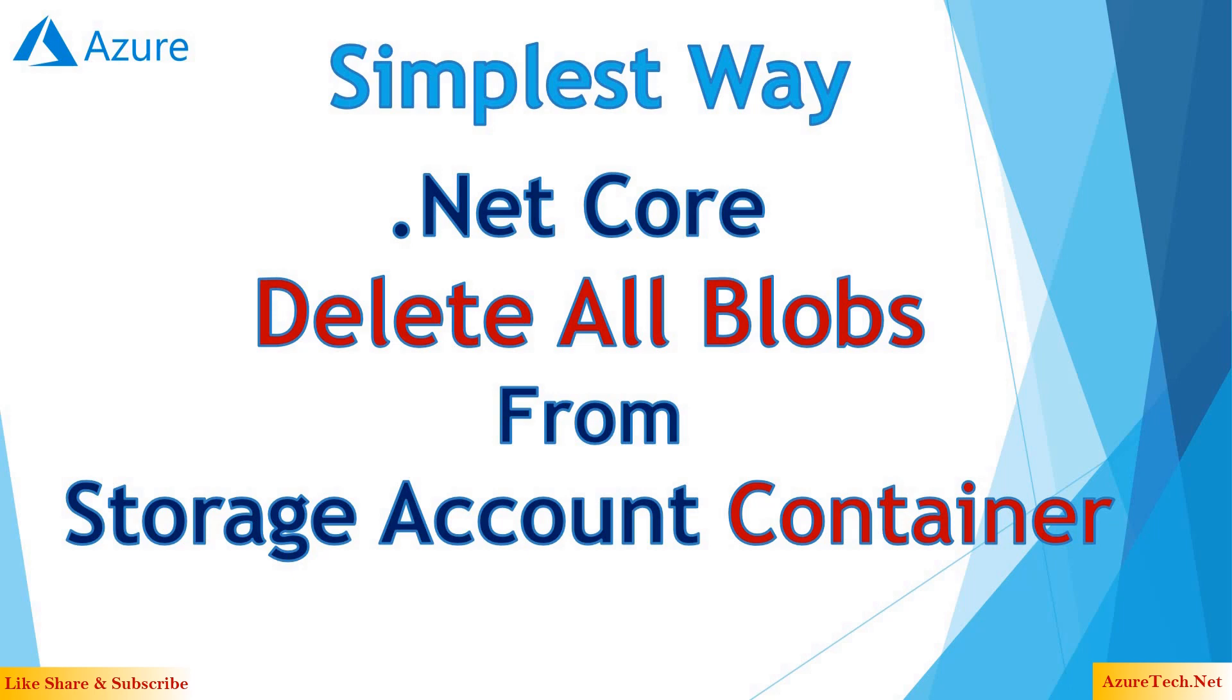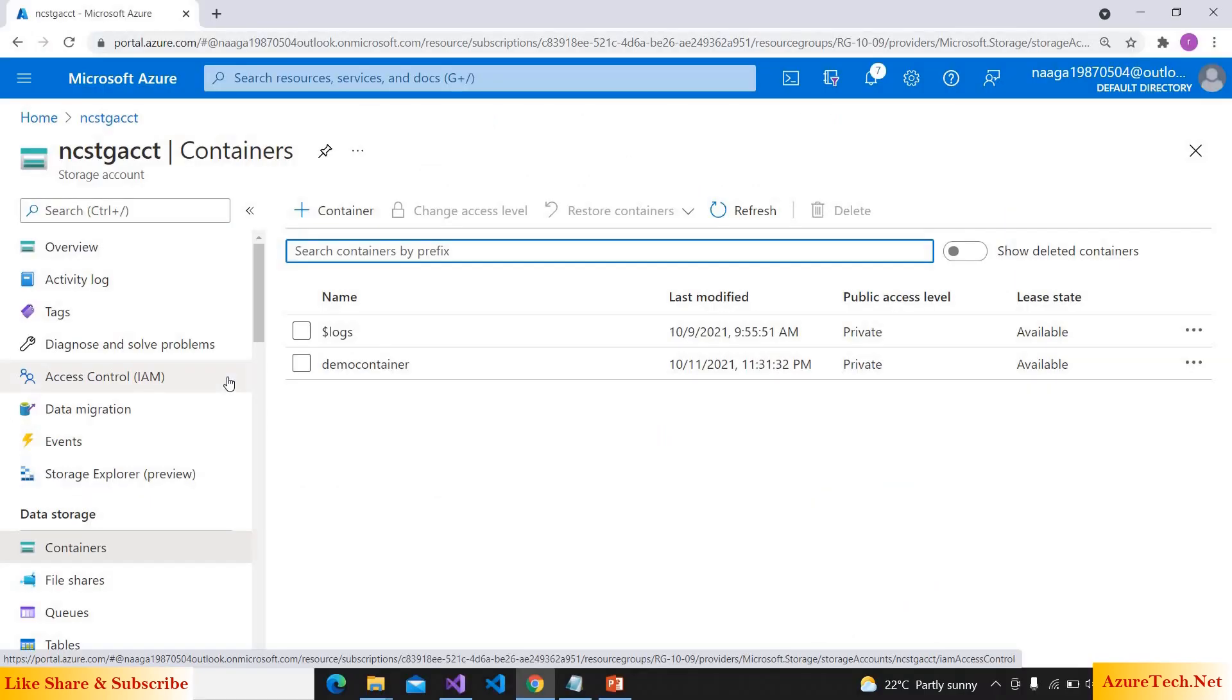Hello and welcome to my YouTube channel. In this video, let us see deleting all blobs from storage account container using .NET Core. Here I am in my storage account. If you don't know how to create a storage account,